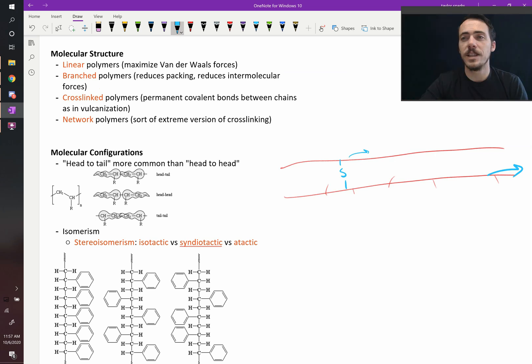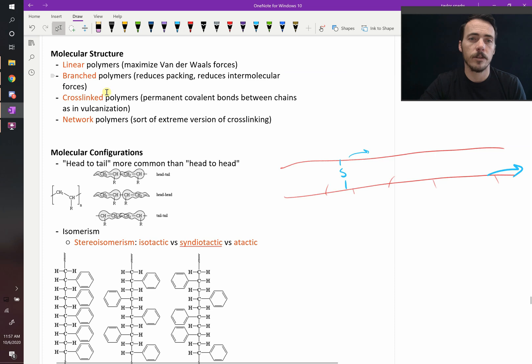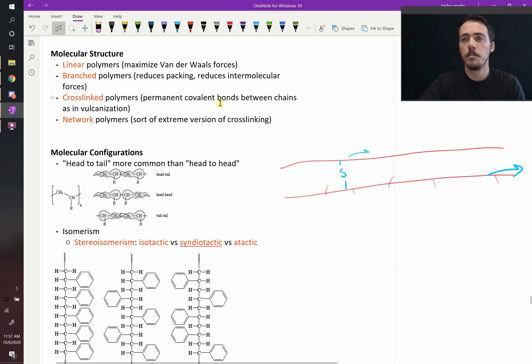So this leads to elastic response. And again, these are permanent covalent bonds between the chains.